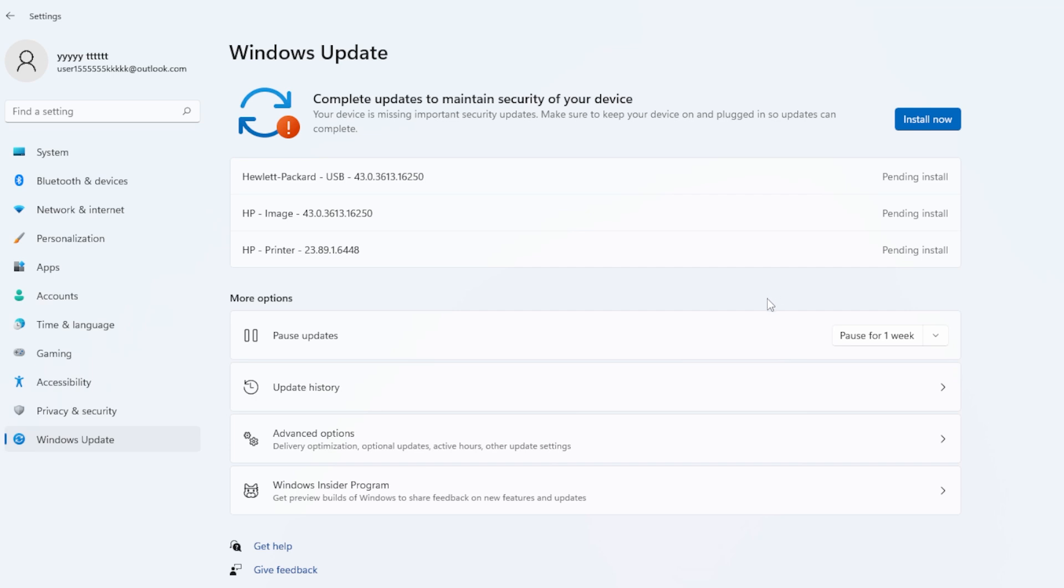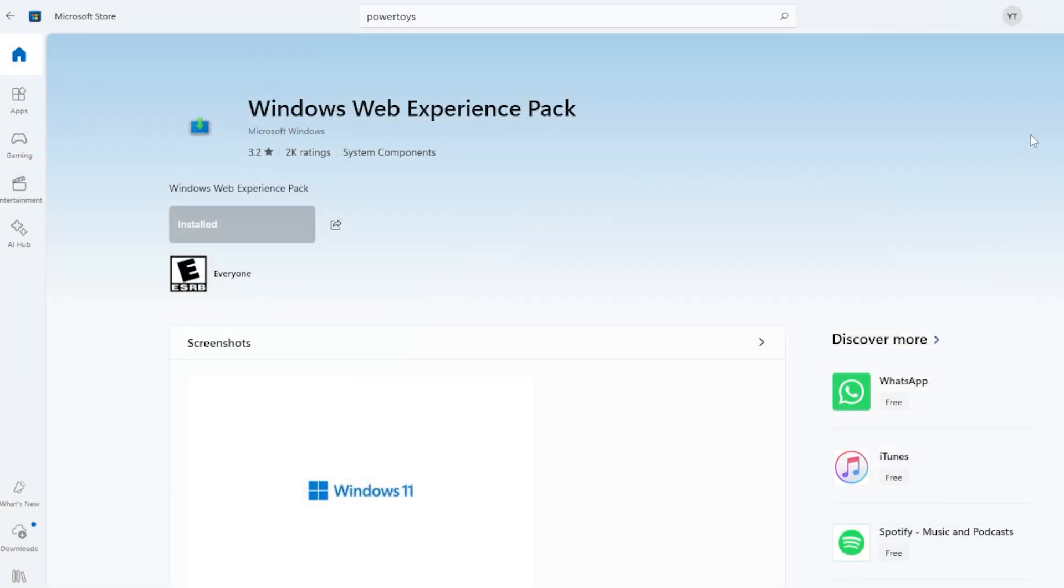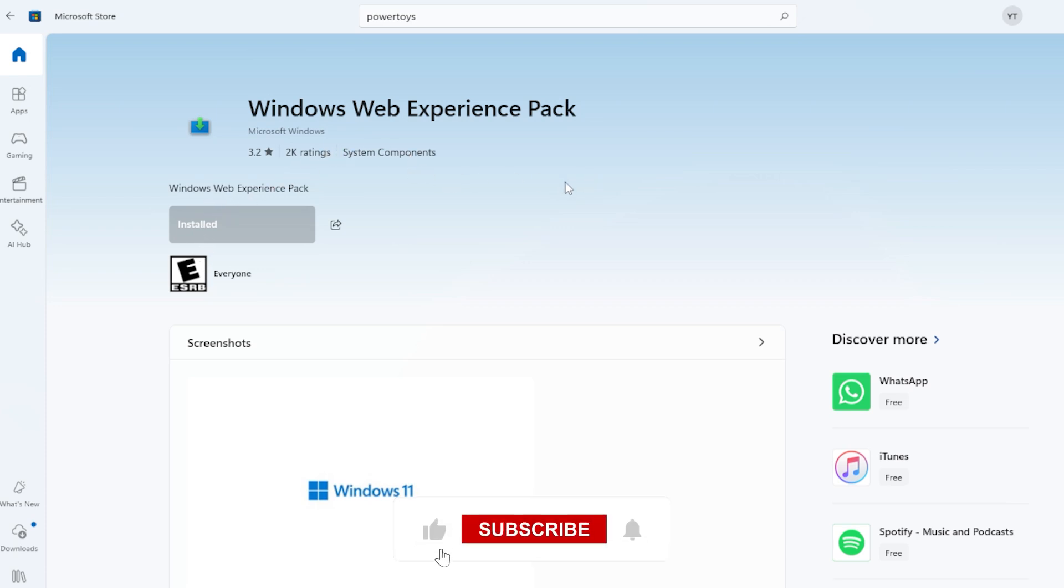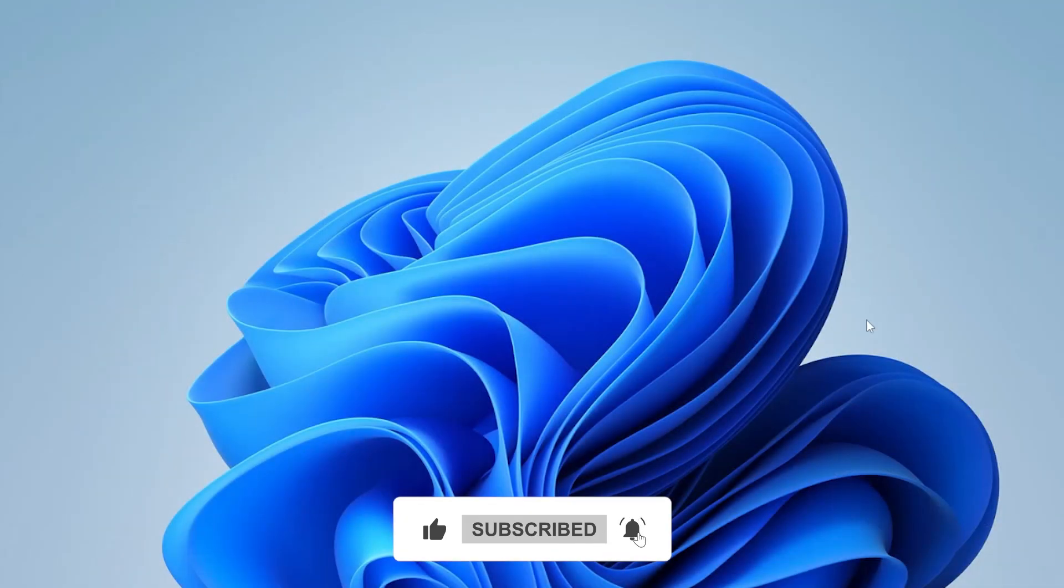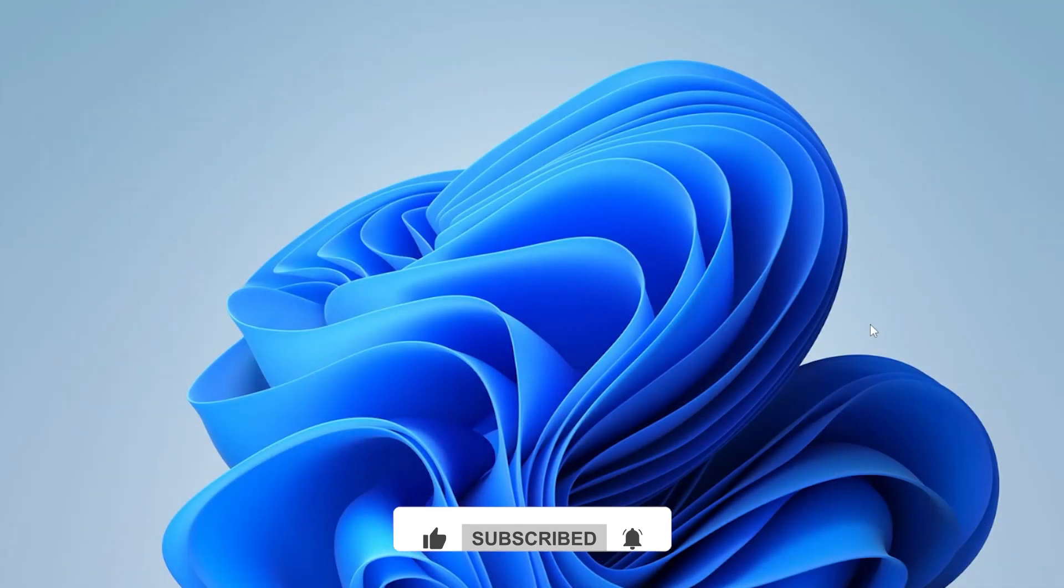All right, at this point, one of these steps should have fixed the problem. And that's it. Let me know in the comments which step worked for you. Or if you need more help, I will be there. If this video helped you out, don't forget to like, subscribe, and hit the bell for more useful Windows tutorials. See you in the next one.